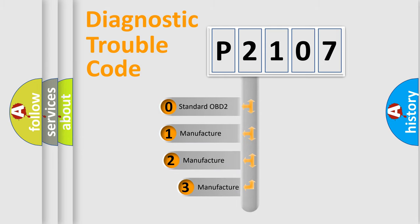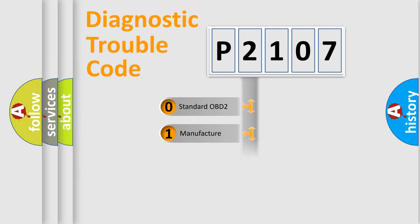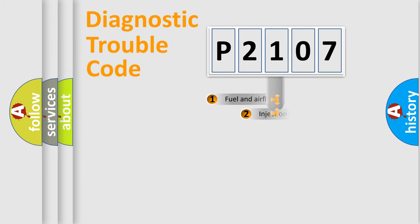If the second character is expressed as zero, it is a standardized error. In the case of numbers 1, 2, 3, it is a car-specific error.